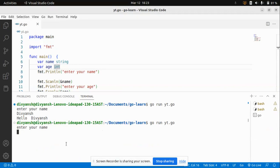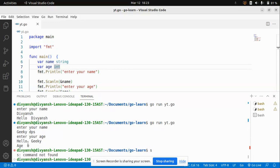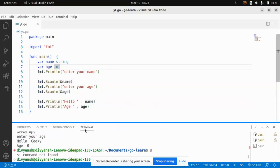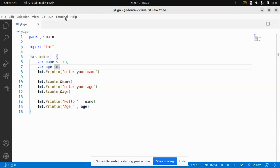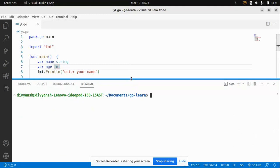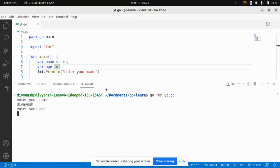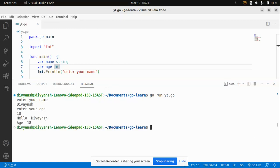It's asking for a name — I'll say 'DPS' — and then asking for age. Let me rerun the app to check what went wrong. I'll open a new terminal and run go run yt.go again. Now it's working correctly — asking my age, I'll say 18. It's printing 'Hello Divansh' and 'Age is 18', so it's working fine.